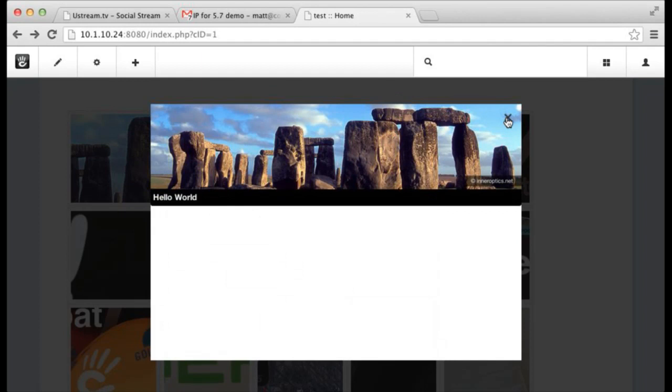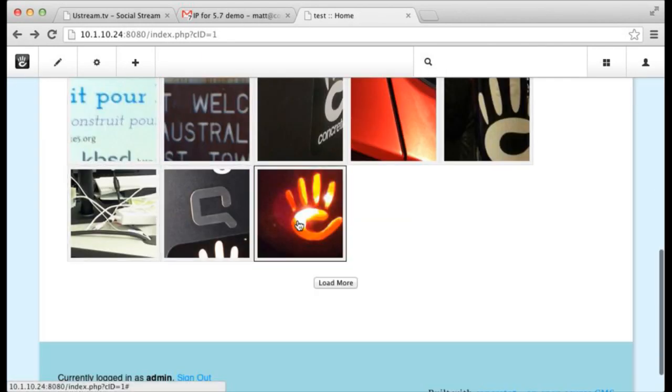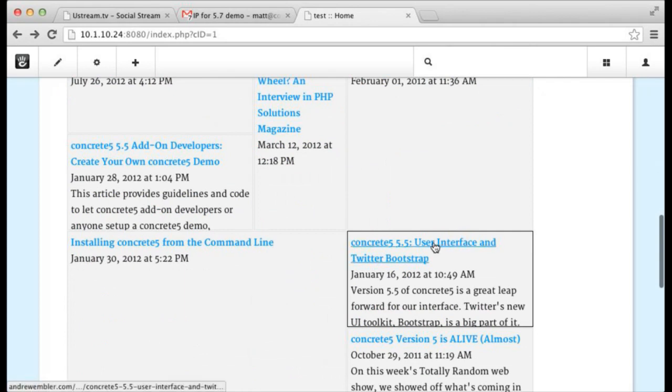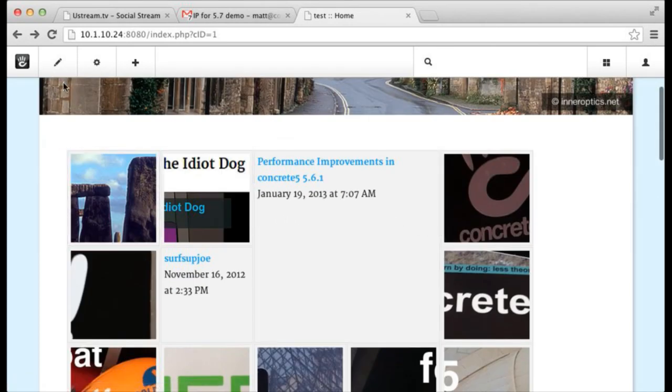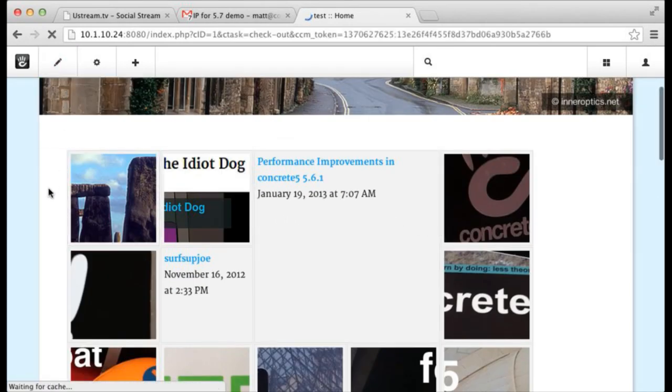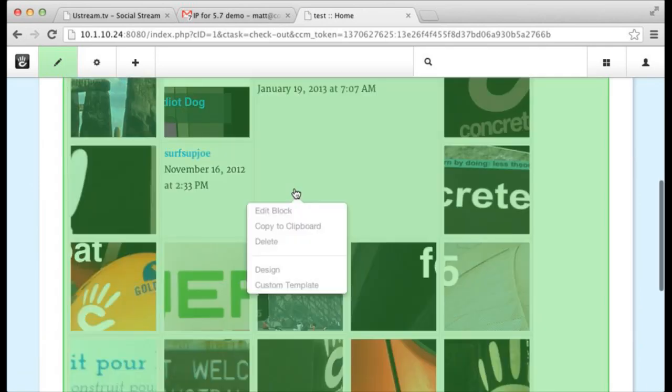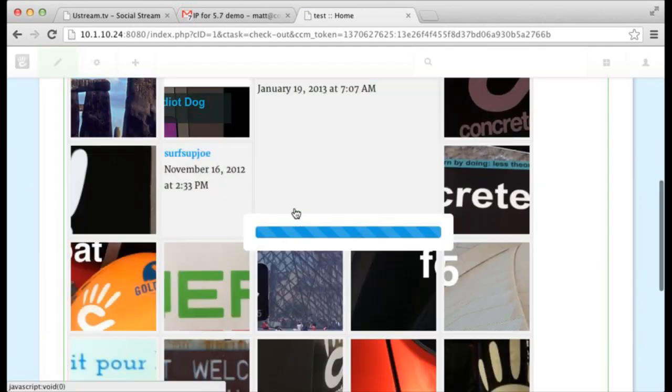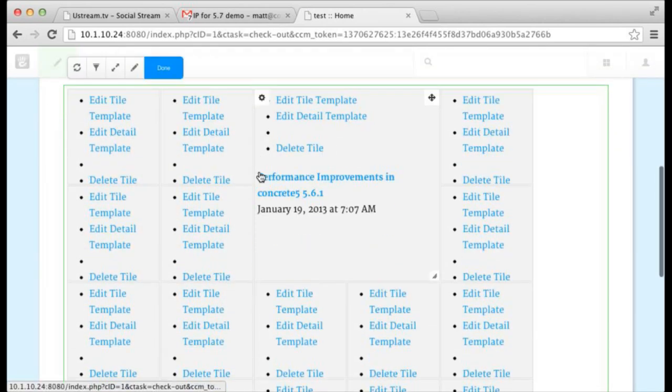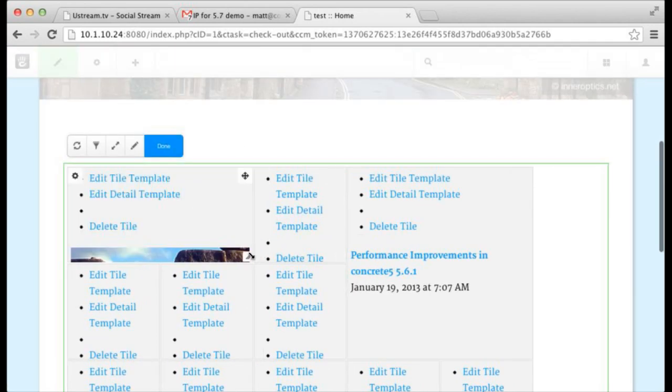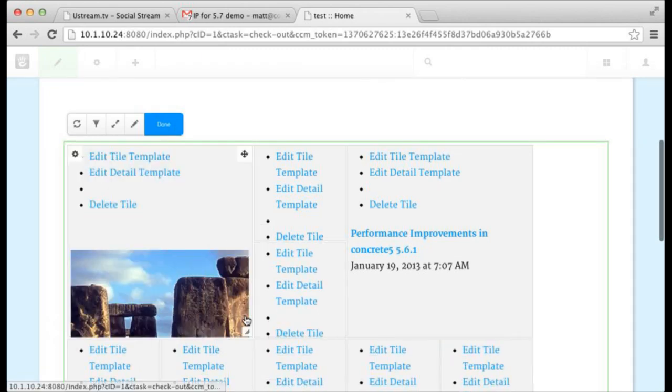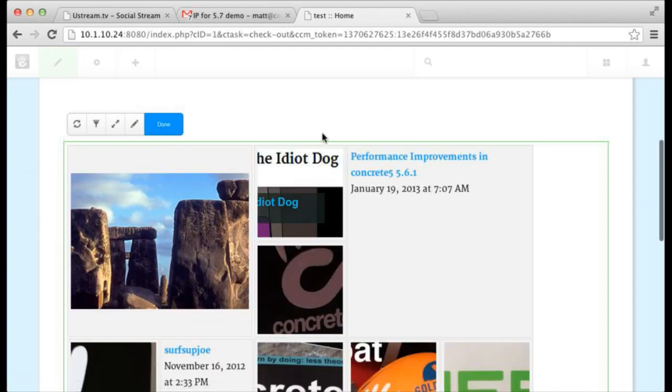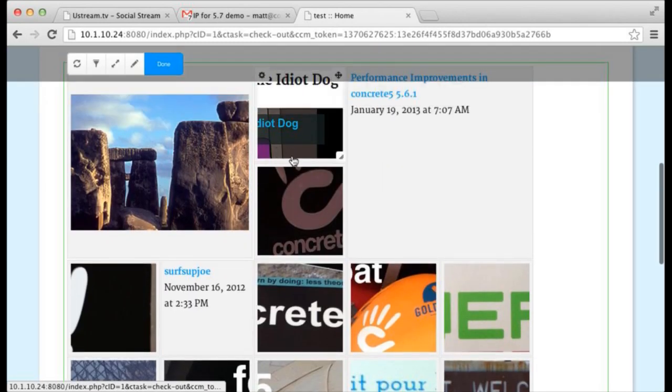It's deciding that it wants to make that performance improvements one bigger. And as you hit load more, it does a fun job of filling in the grid. You say, well, that's awesome, but that's just kind of cute. What if I want to curate this bad boy? So you can grab the corner of any one of these guys and drag them out and make them whatever size you like.